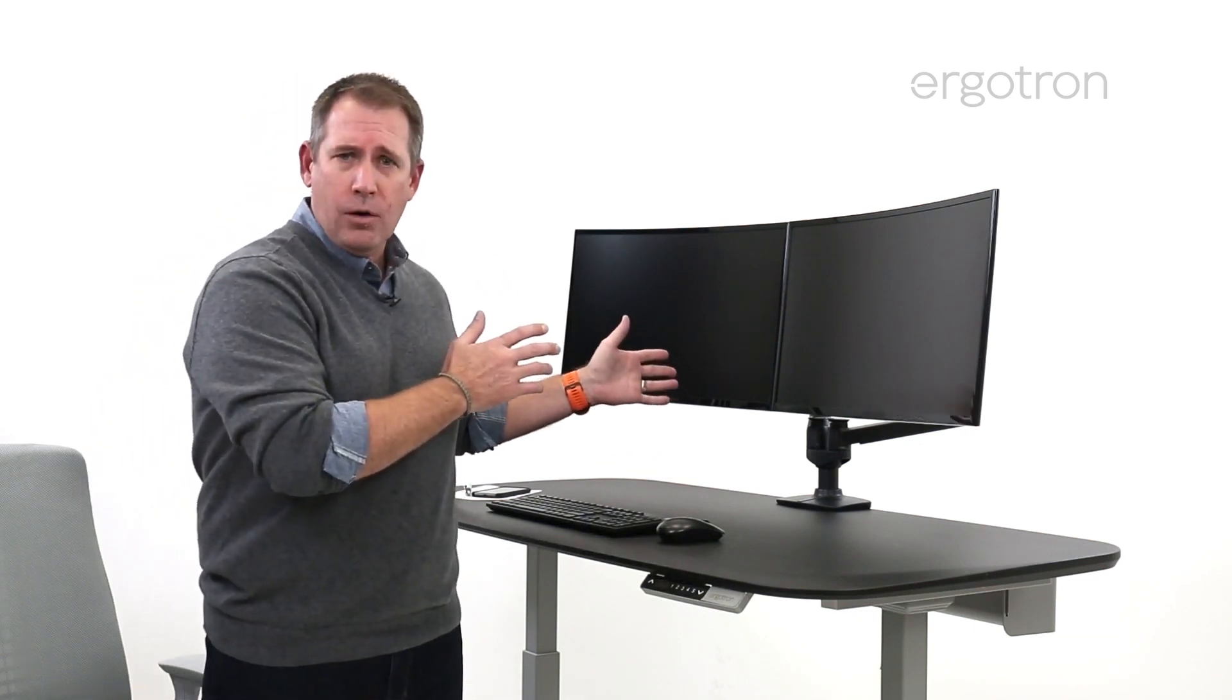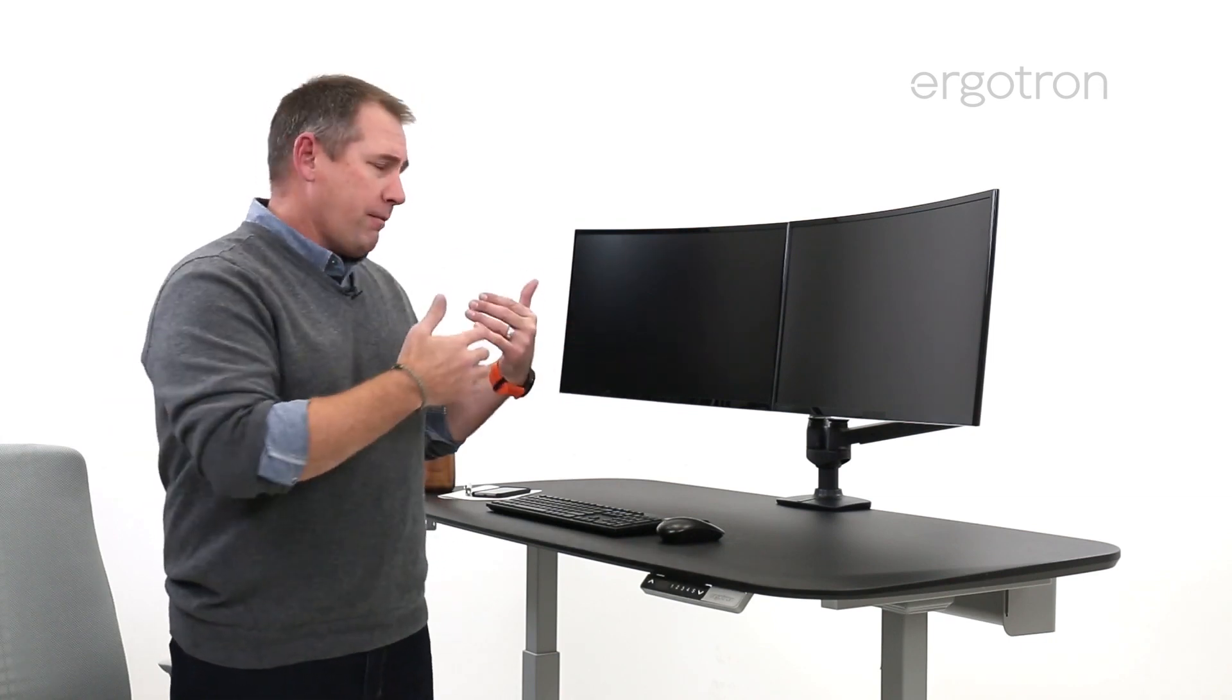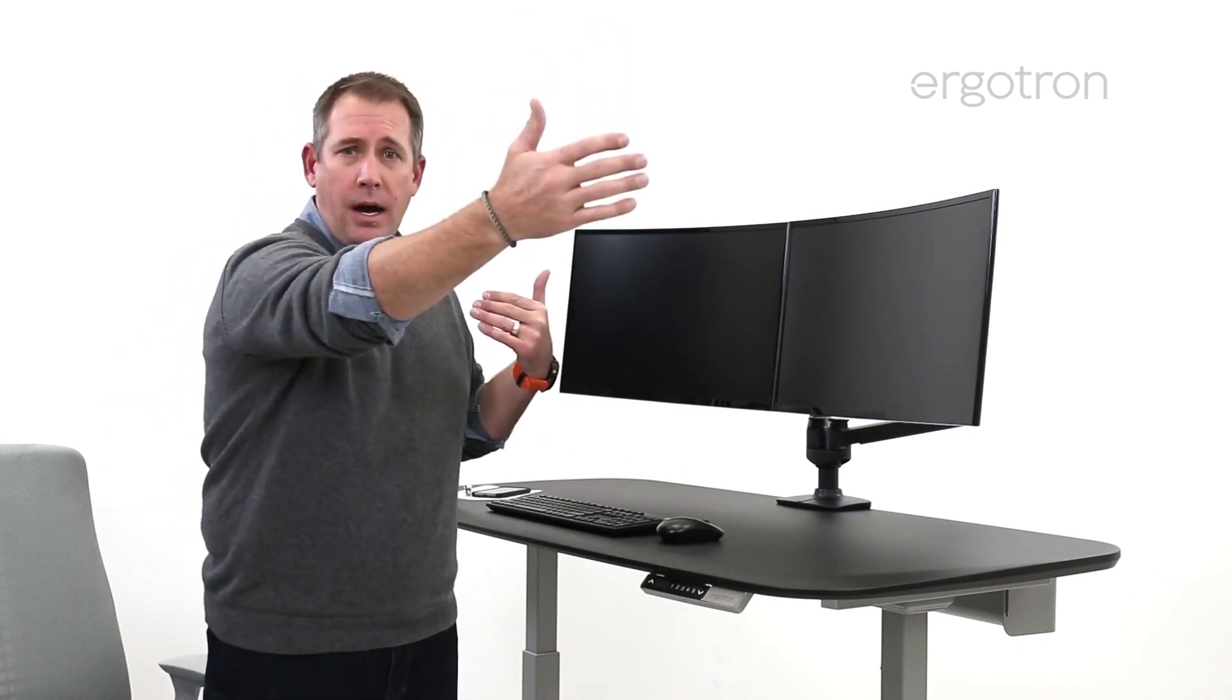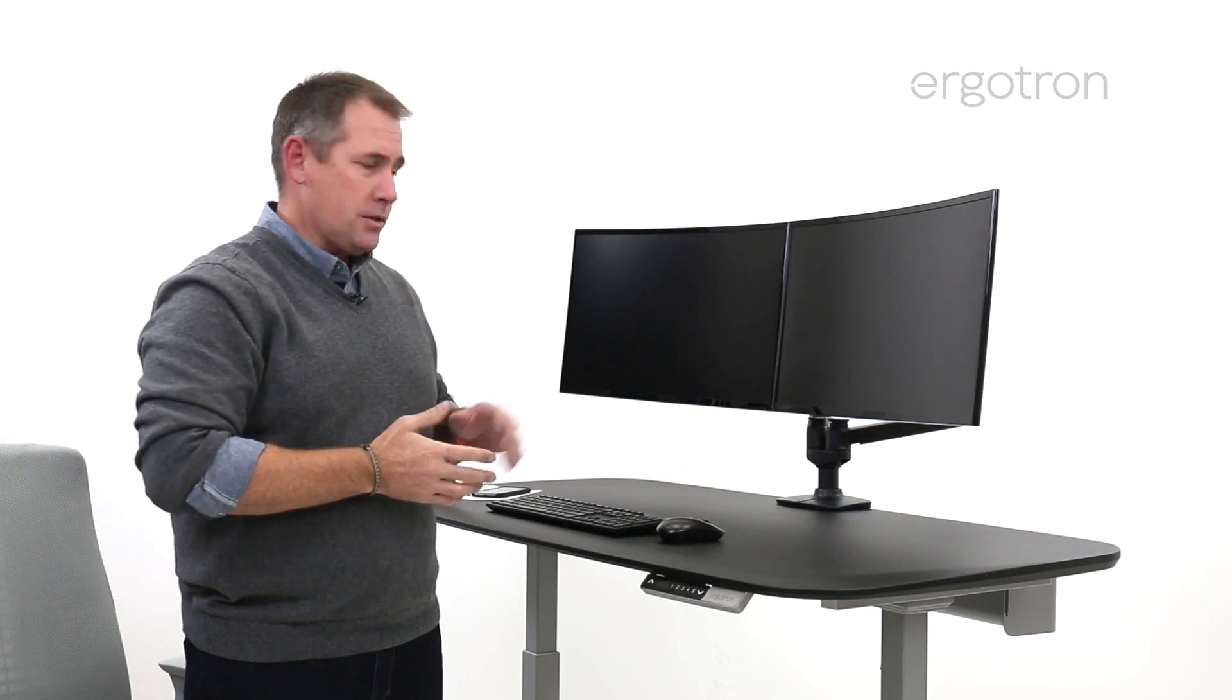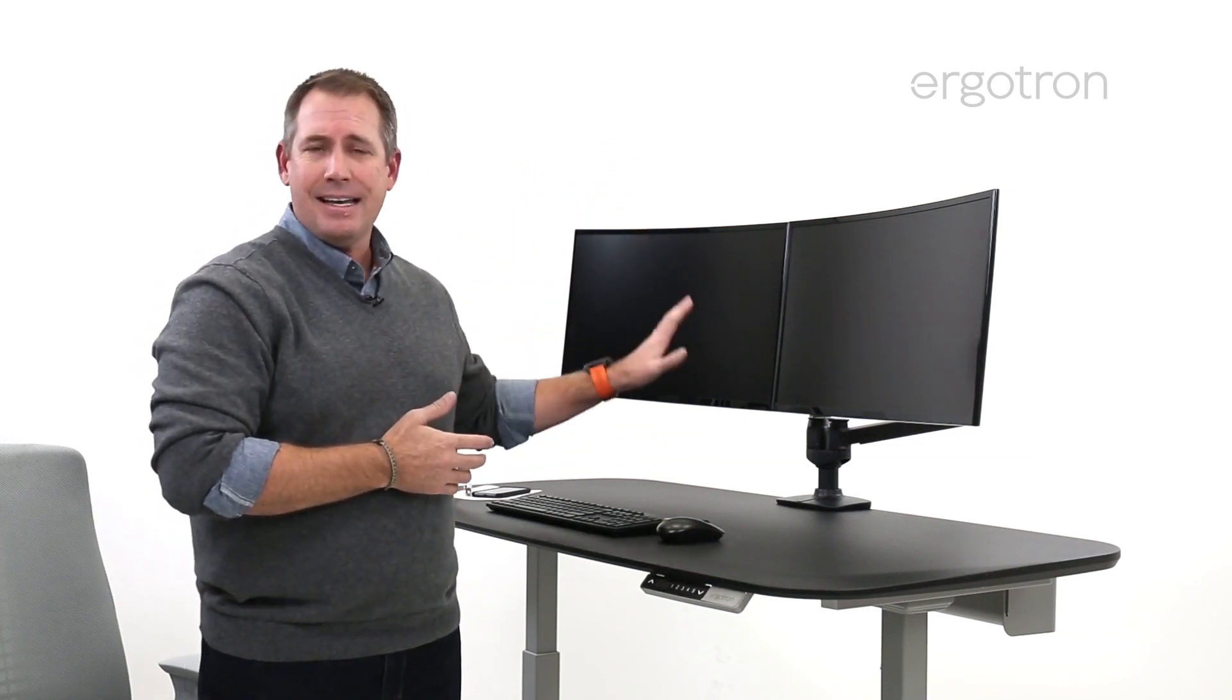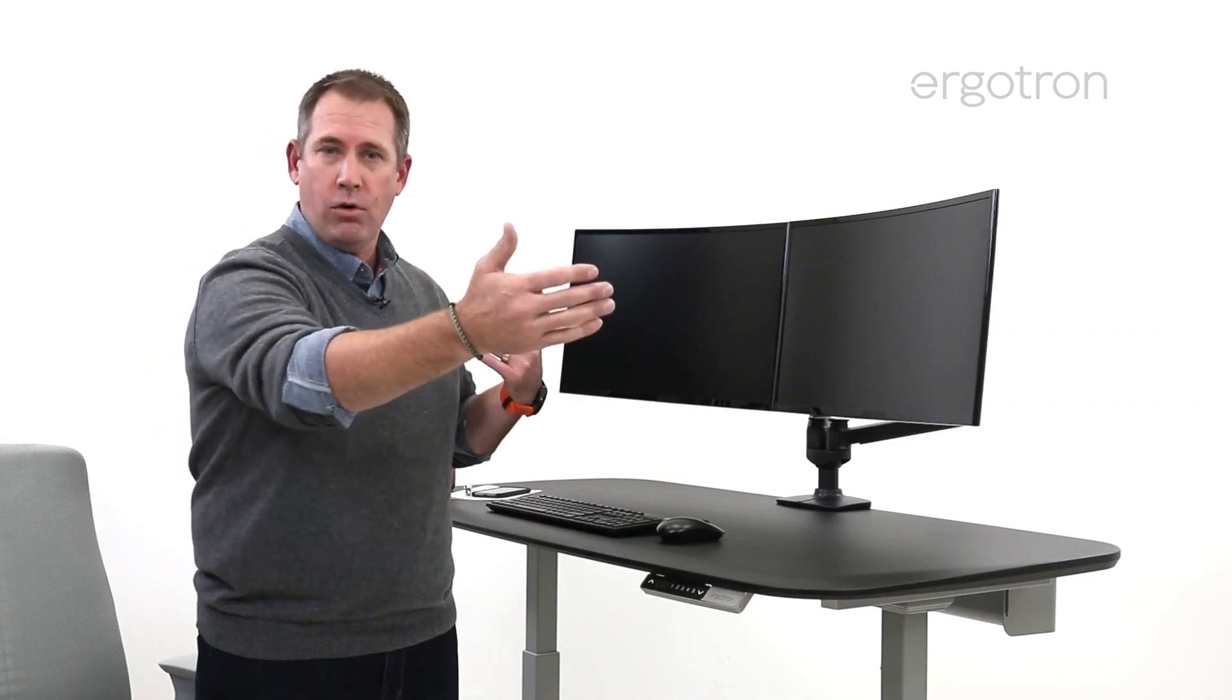We have an expectation for our products and how they meet the needs of the end user, and from a testing perspective, we go well beyond those expectations. We cycle test our monitor arms 10,000 times. We put it through its paces to ensure that it actually performs over the life of the arm.